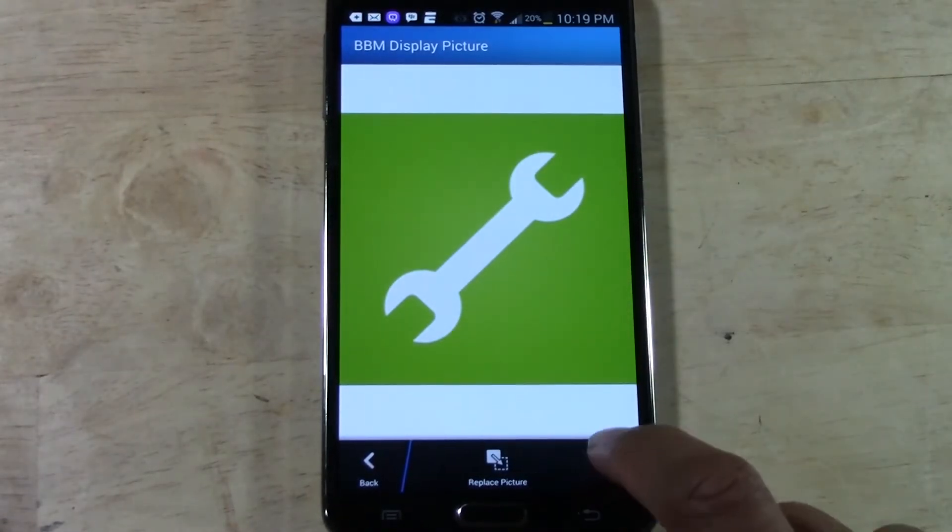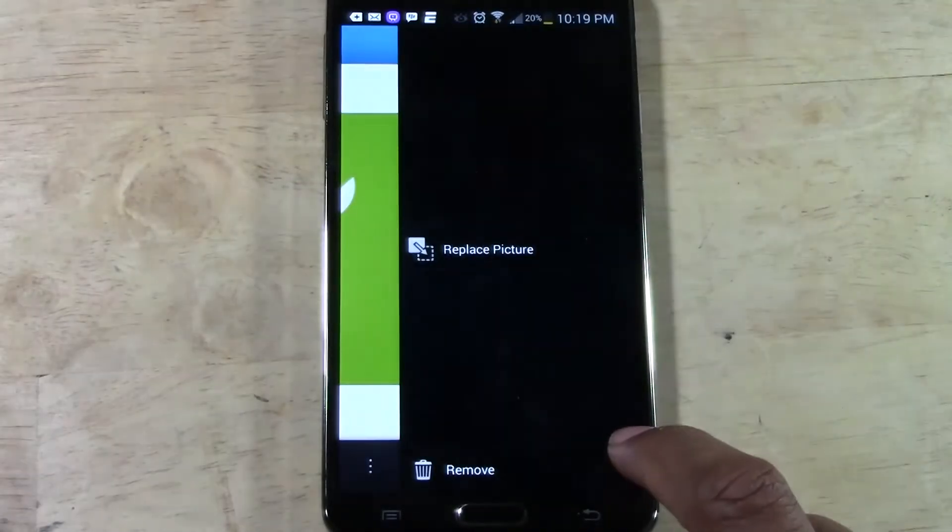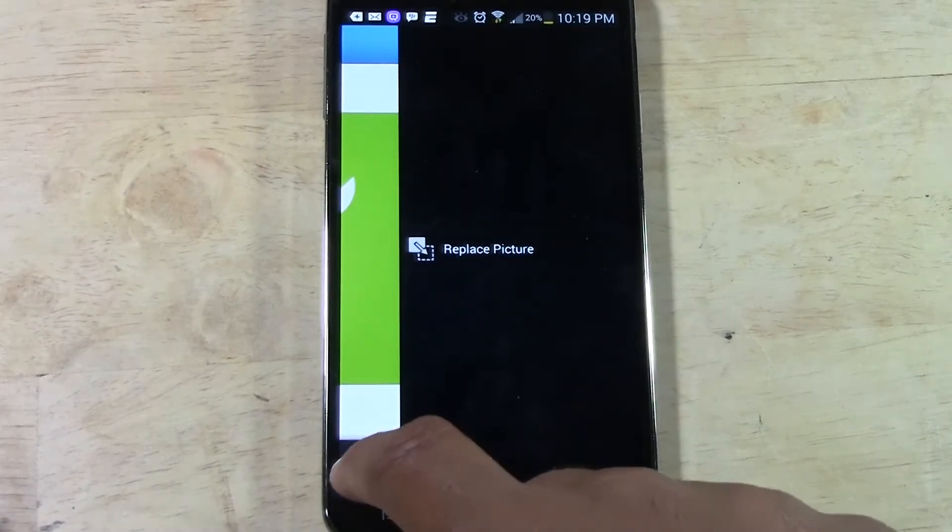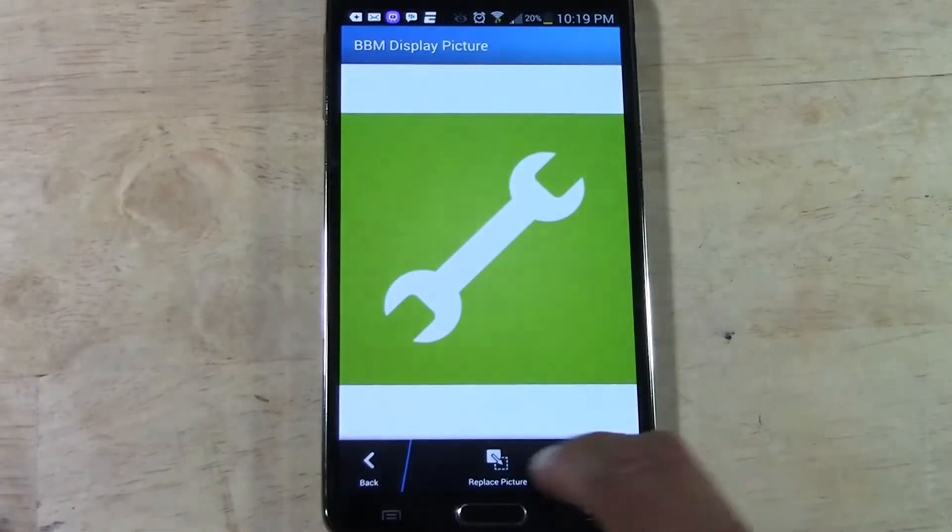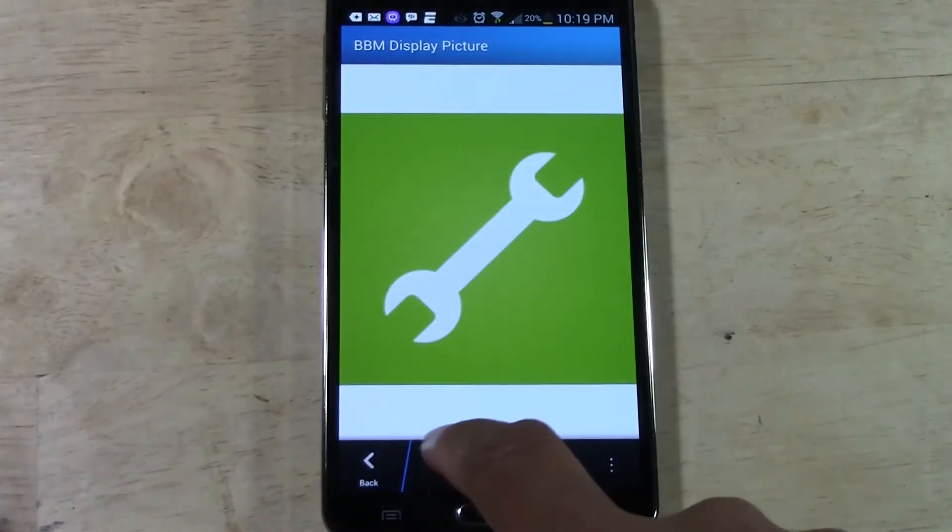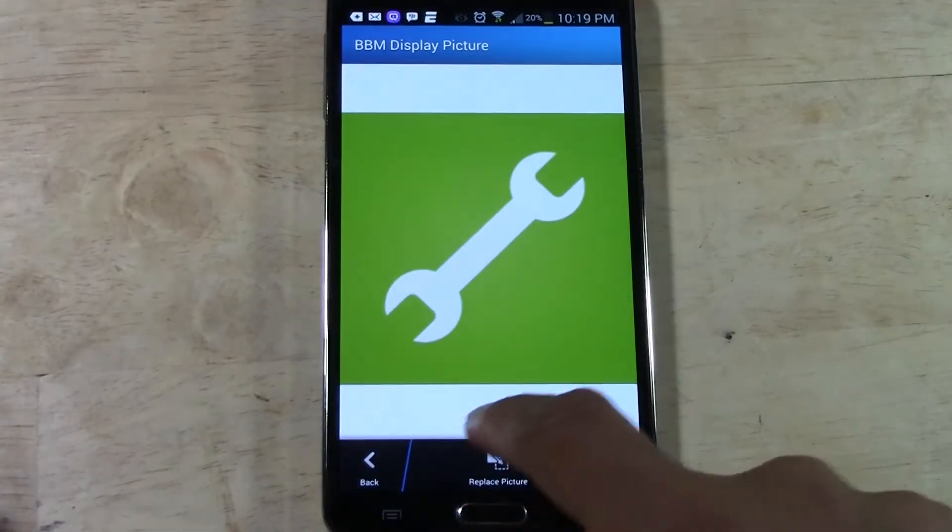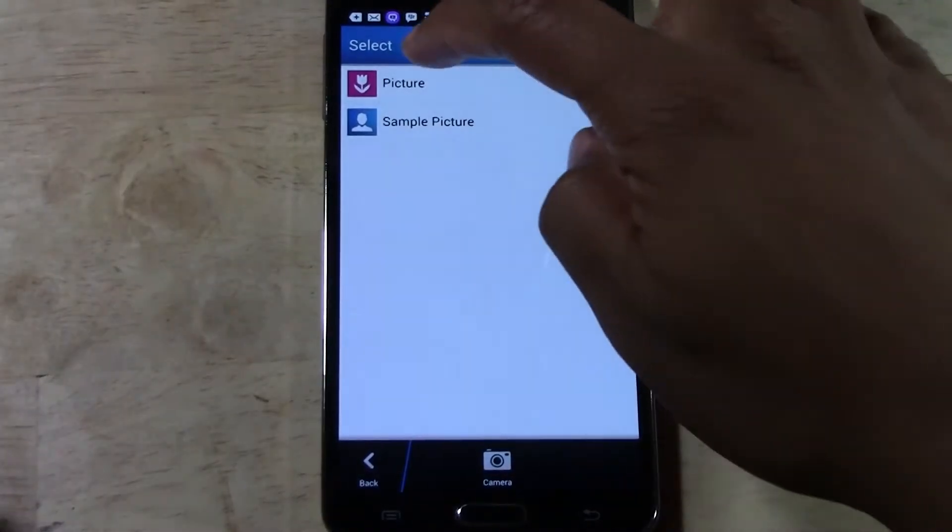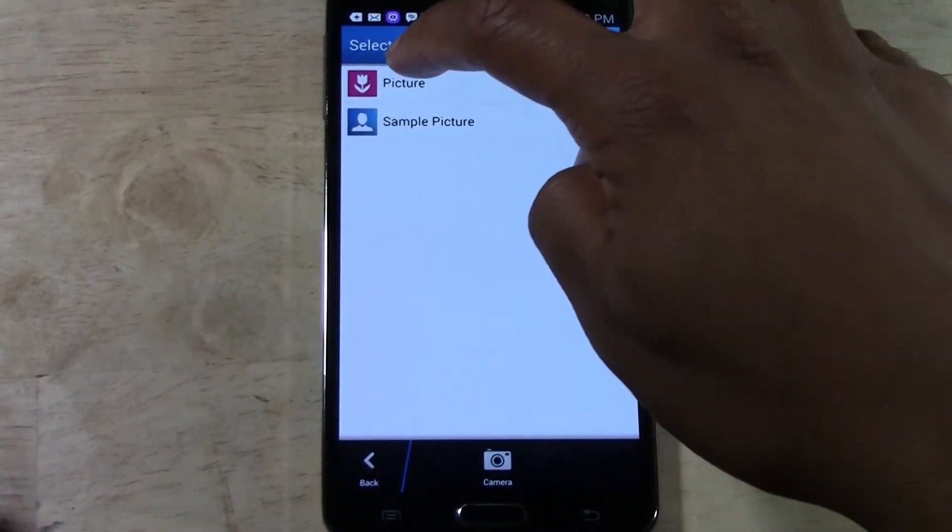Then you tap, let's see, you can tap those dots on the side here. You can just tap right here where it says replace picture. And then you're going to tap picture.